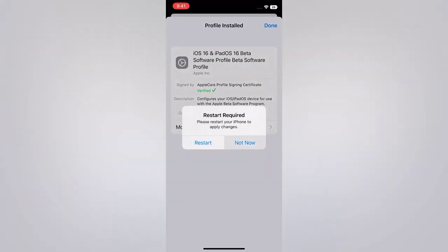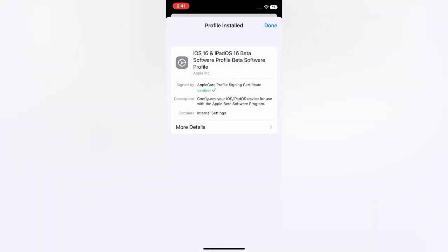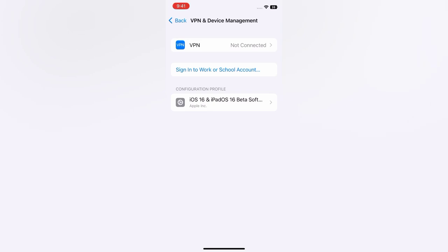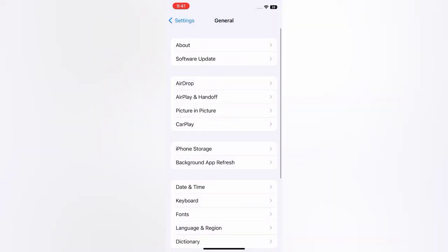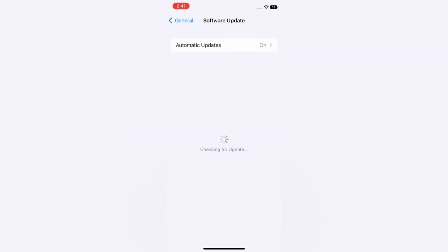Tap Not Now, tap Done. Then go back to the General page and tap Software Update.